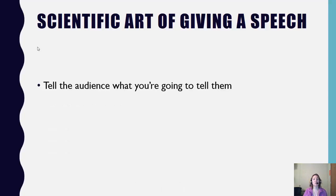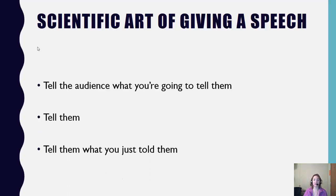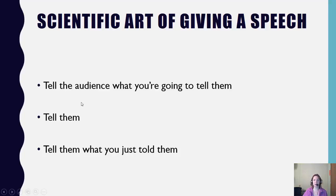To begin, you want to tell the audience what you're going to tell them. Next, tell them. And finally, tell the audience what you just told them. Essentially, this first T, tell the audience what you're going to tell them, can be considered your introduction.